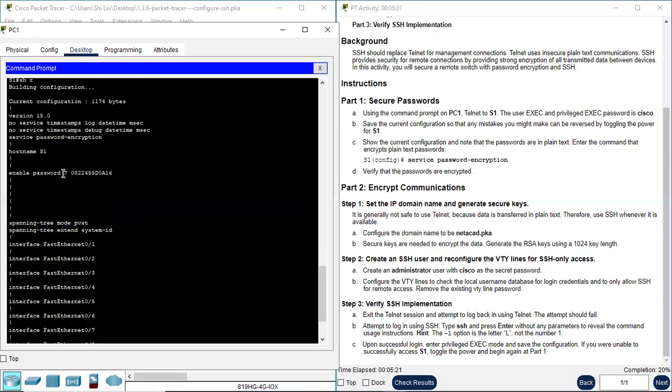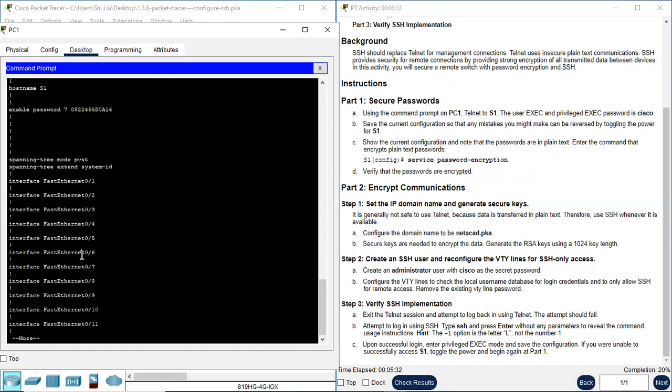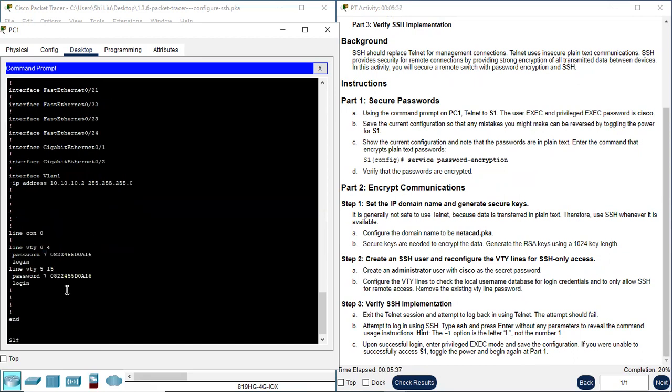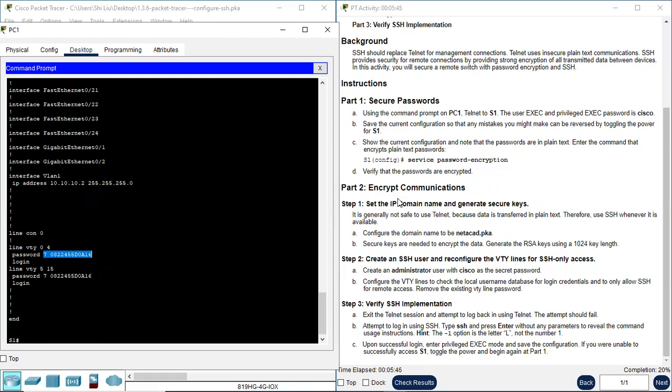Let's look at the password again. Here, enable password, now from Cisco the plain text changed to this number. All this number doesn't make any sense. So that means this password is encrypted. And how about the VTY lines password? All this changed. Not Cisco anymore. It is this number. So that means all these passwords are encrypted.